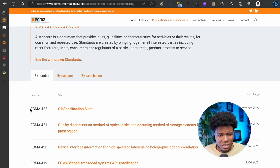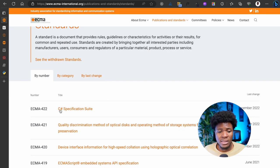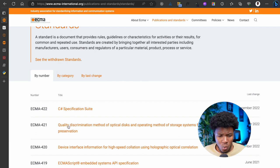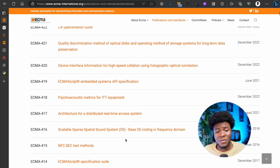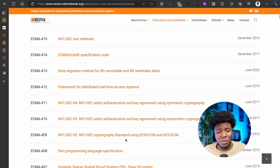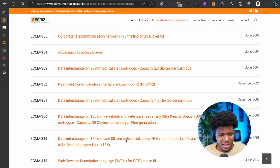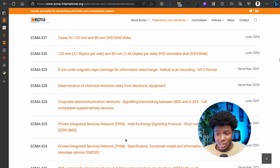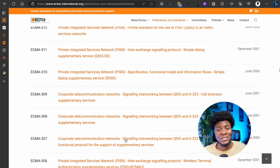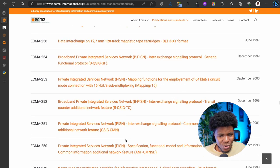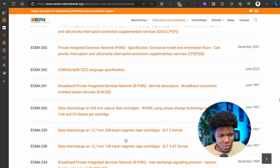So as you can see, this specification here is ECMA-422, and this is a C# specification suite. There is ECMA-421 — this is a quality discrimination method of blah blah blah, I don't know what this is. But let's go to the specification that JavaScript is built upon, which is ECMAScript — that is ECMA-262. Wow, this is a long list of standards; this association has really come up with a lot of standards.